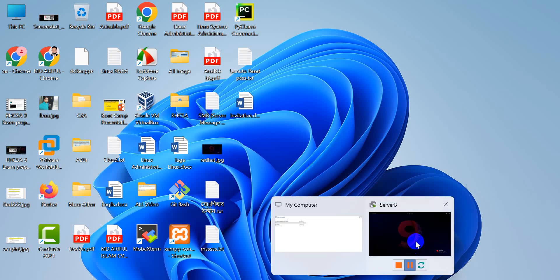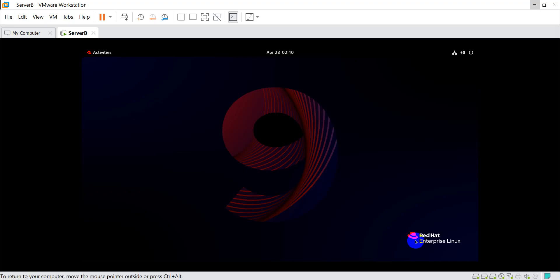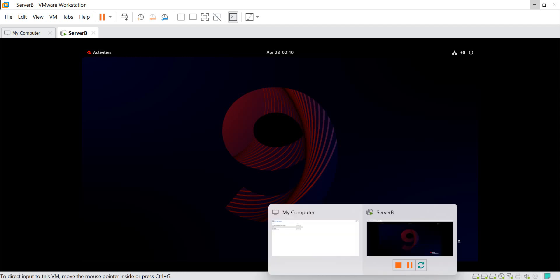Hi this is SilentSolution. Today we are doing Red Hat exam preparation. Another question solved.